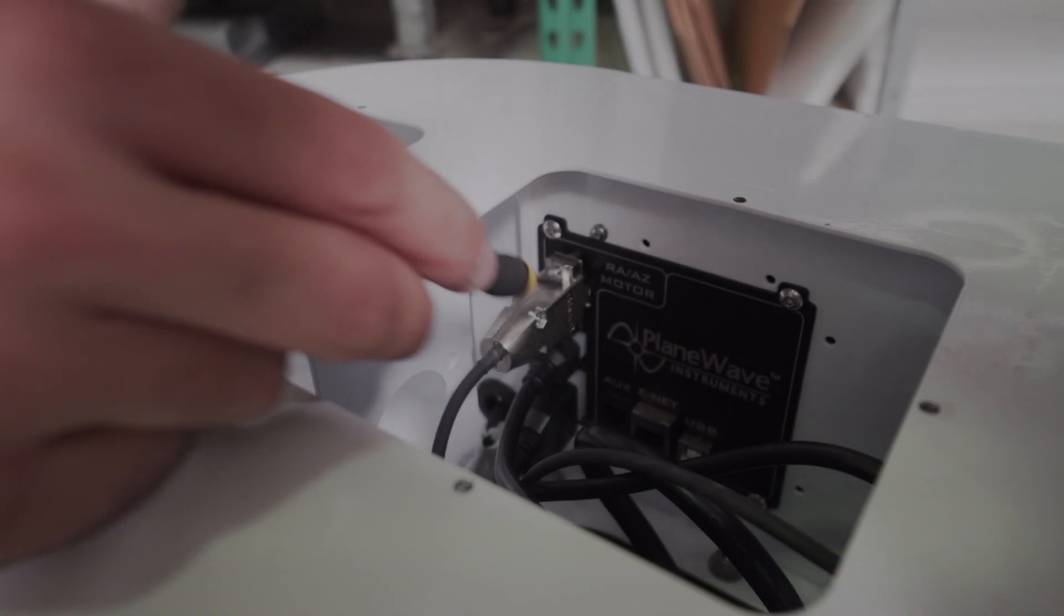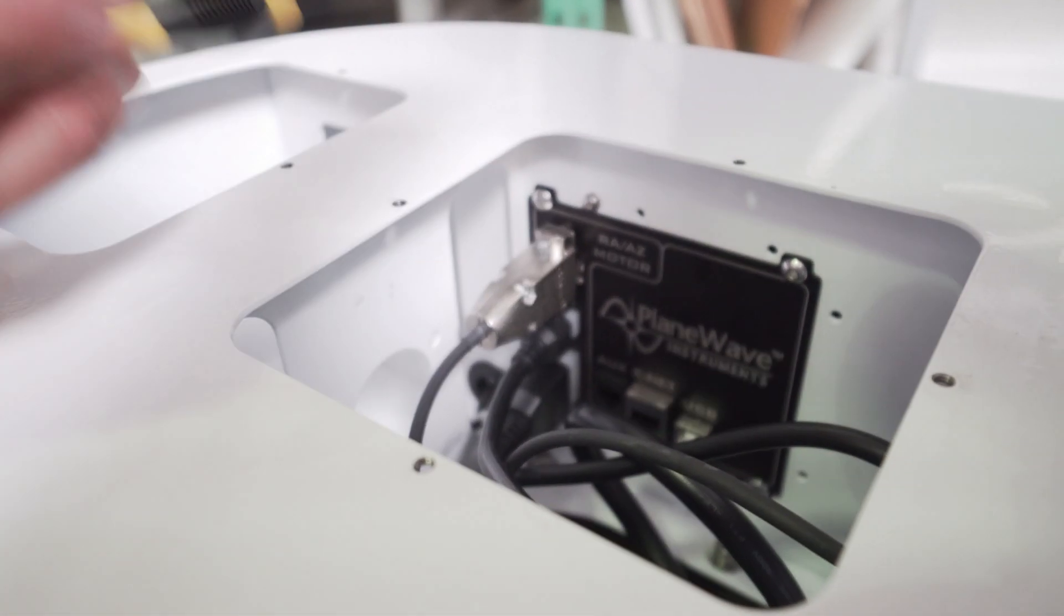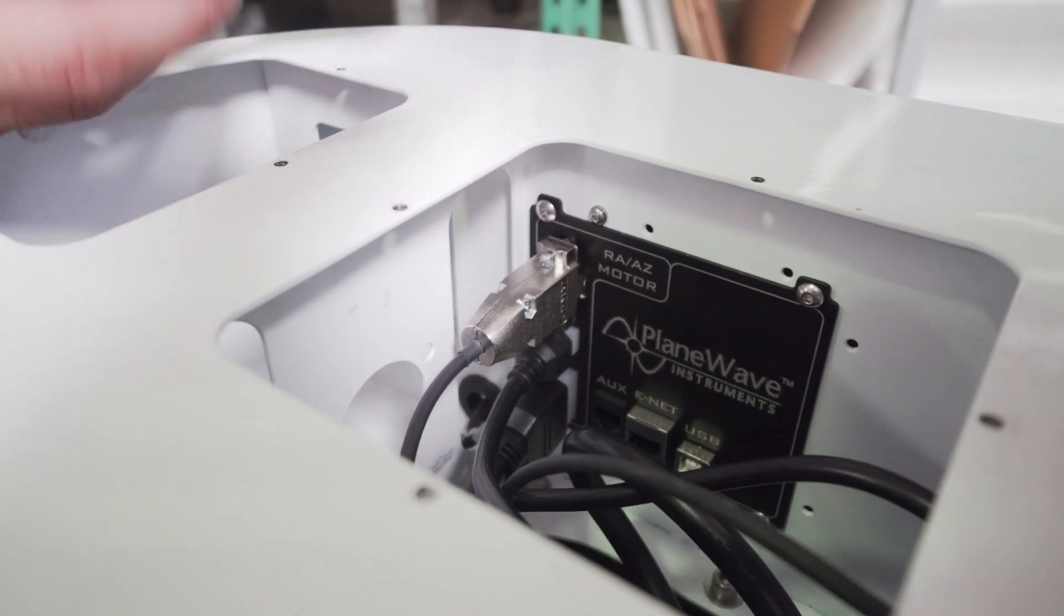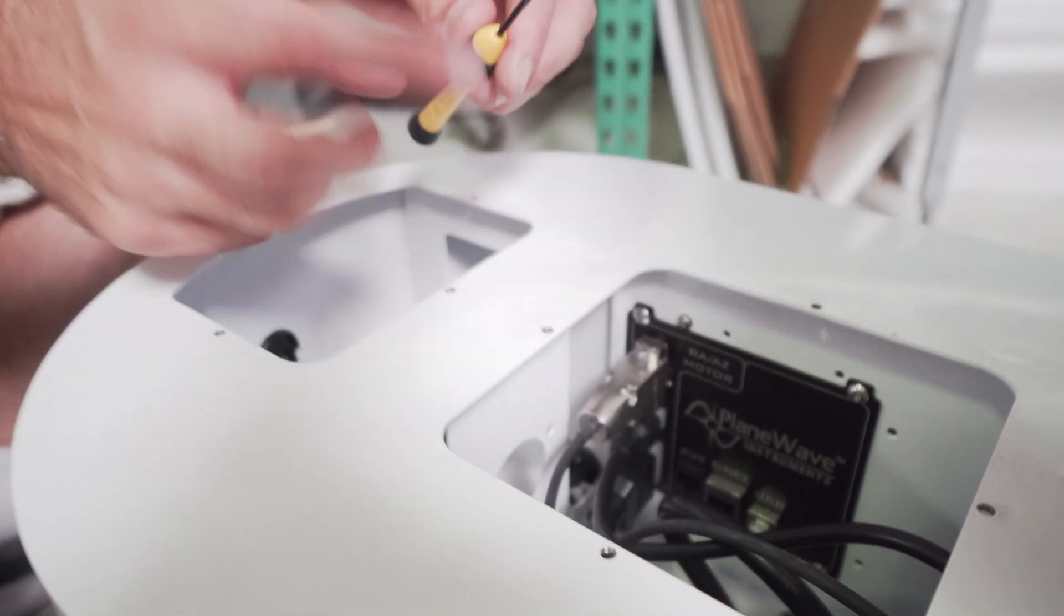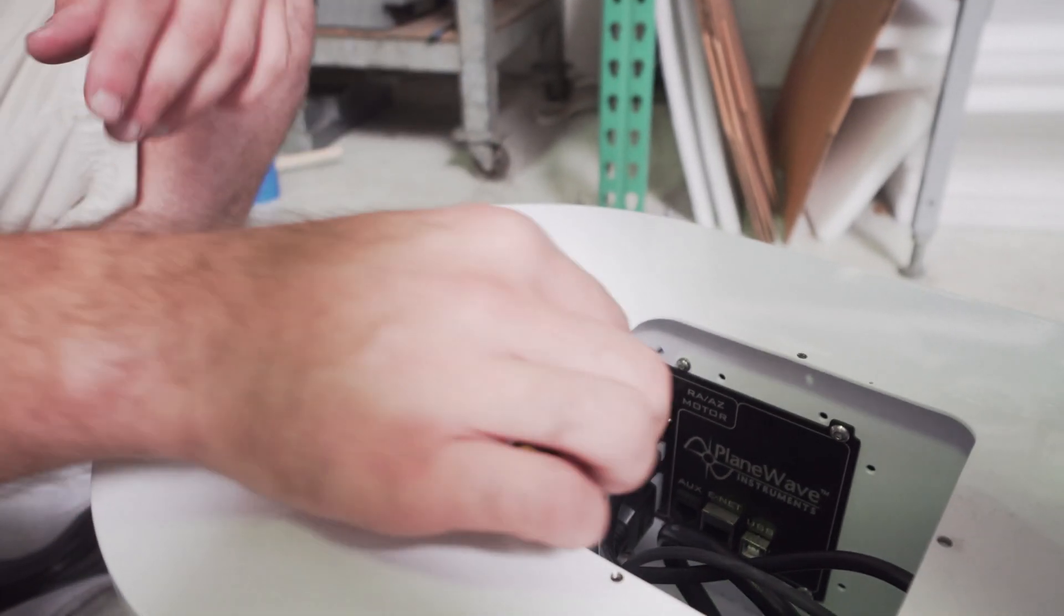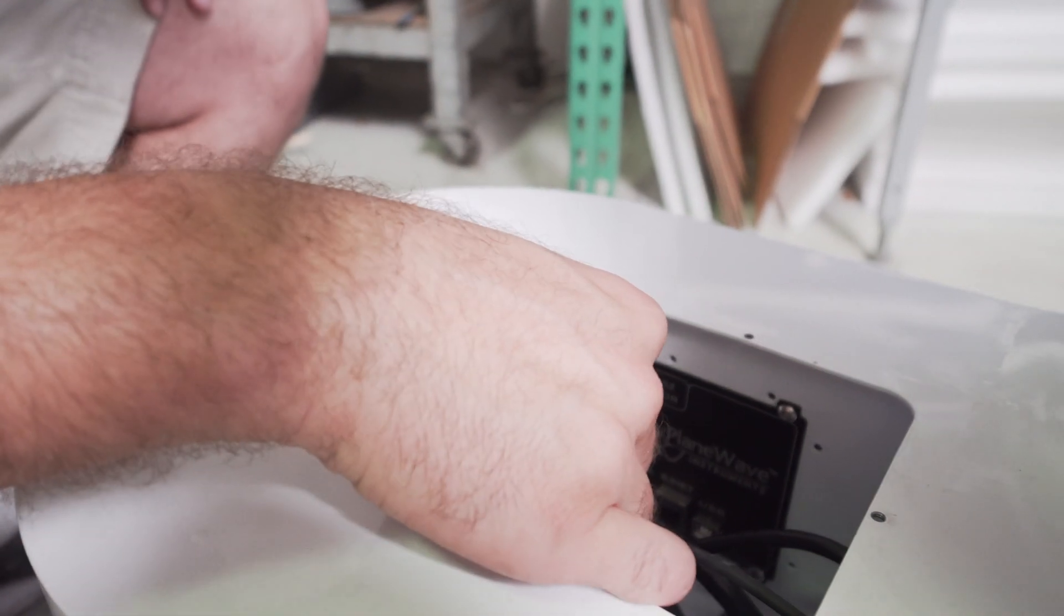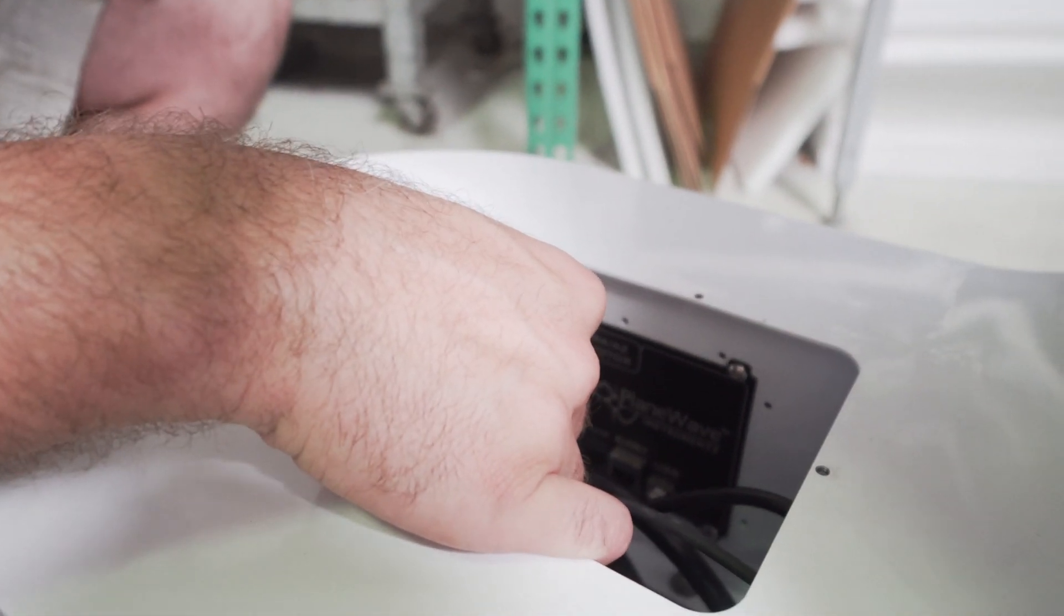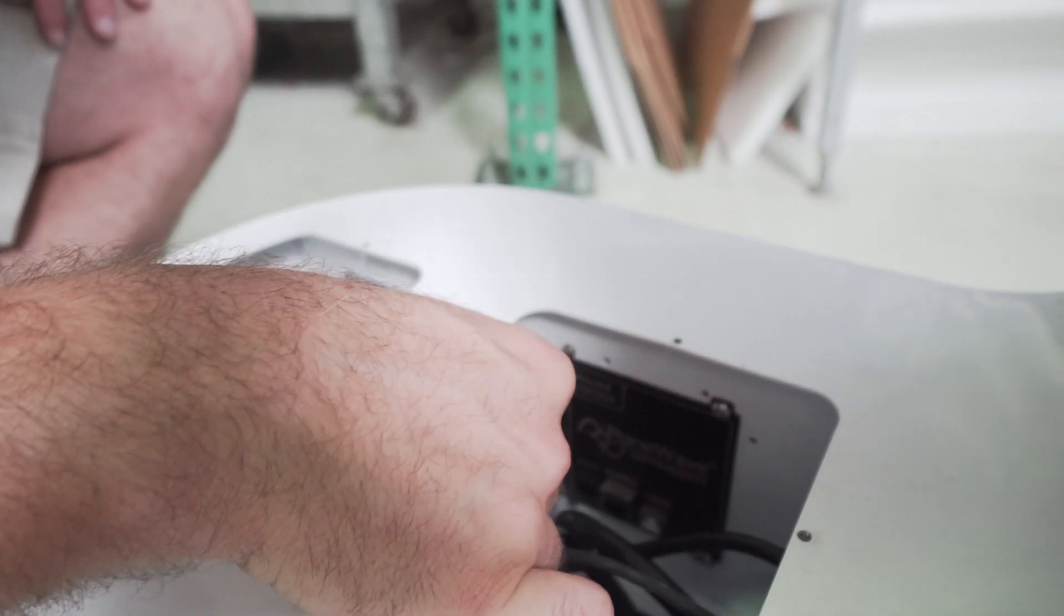When attaching the azimuth motor connector, make sure that you use a small flathead screwdriver to tighten the top and bottom bolts on the connector.